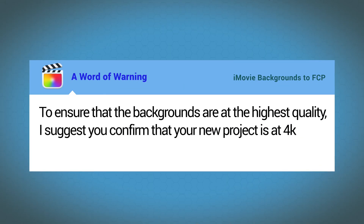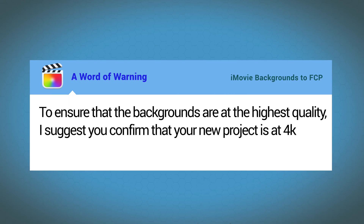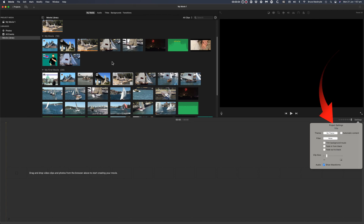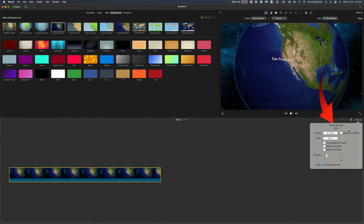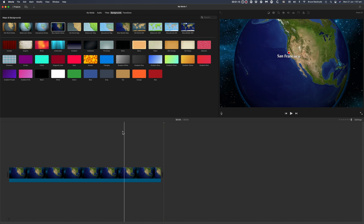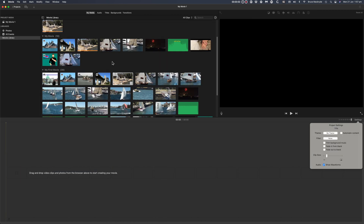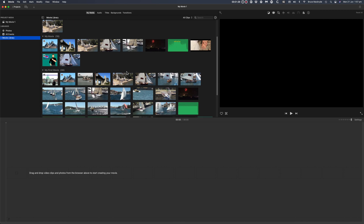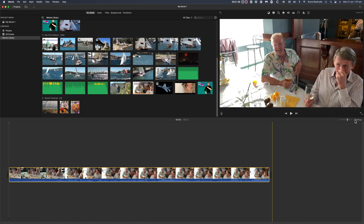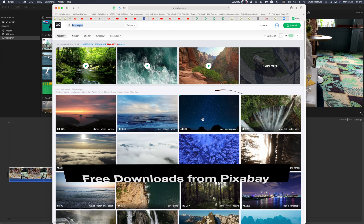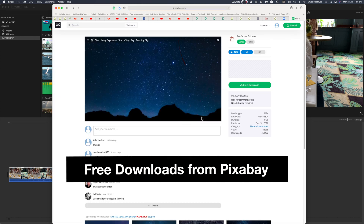But a word of warning first. To ensure the backgrounds are the highest quality, I suggest you confirm that your new project is at 4K. If your last project was 720p, when you add your backgrounds they'll populate the timeline at 720p, so when you transfer them to Final Cut Pro they'll still be at that low quality resolution. You can see the resolution by checking the settings on the right-hand side of your screen. To keep the highest quality, make sure you add a 4K video to your timeline first — you'll be able to remove that before you transfer to Final Cut Pro. And if you don't have a 4K video, download one from Pixabay.